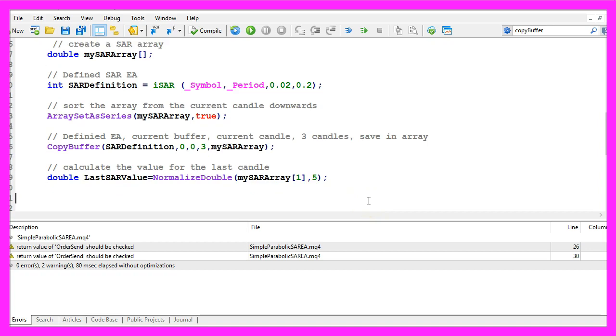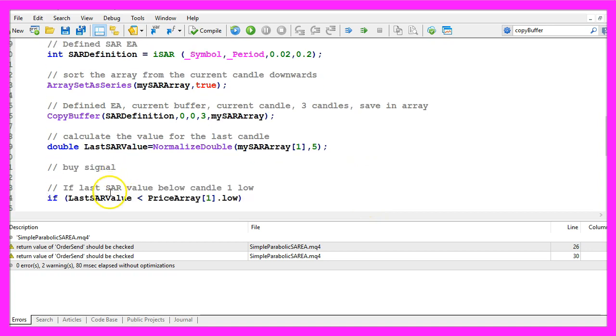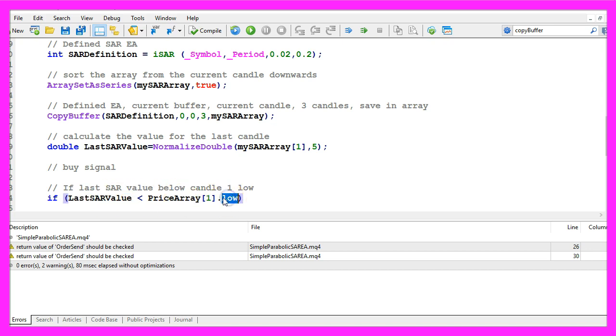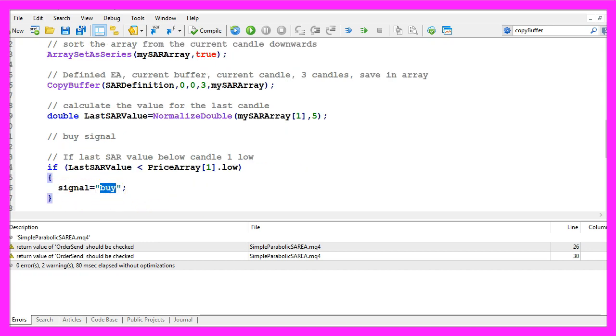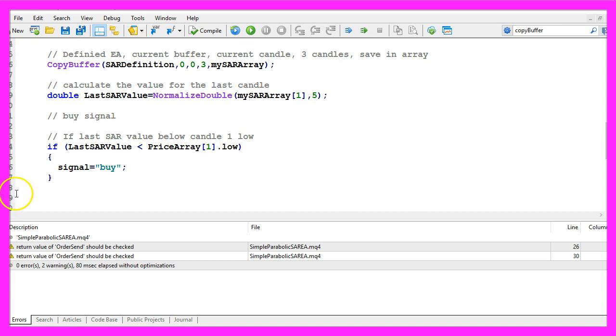So let's find out if we have a buy signal and that would be if the last SAR value is below the low of candle one in our price array. Or in other words, if the dot is below the candle we assign the word buy to our signal.